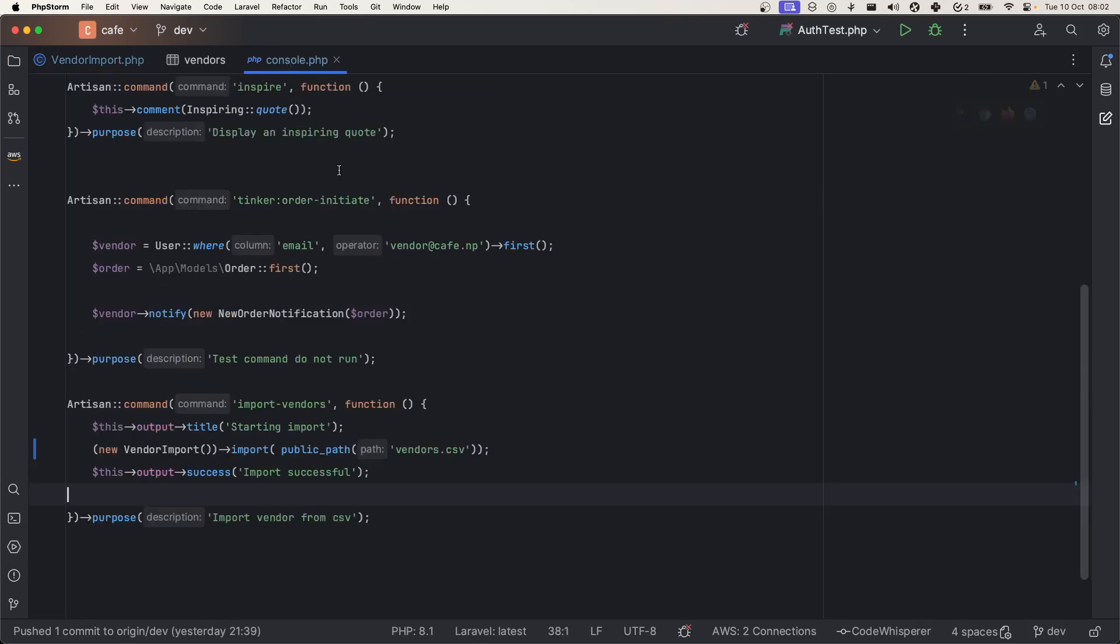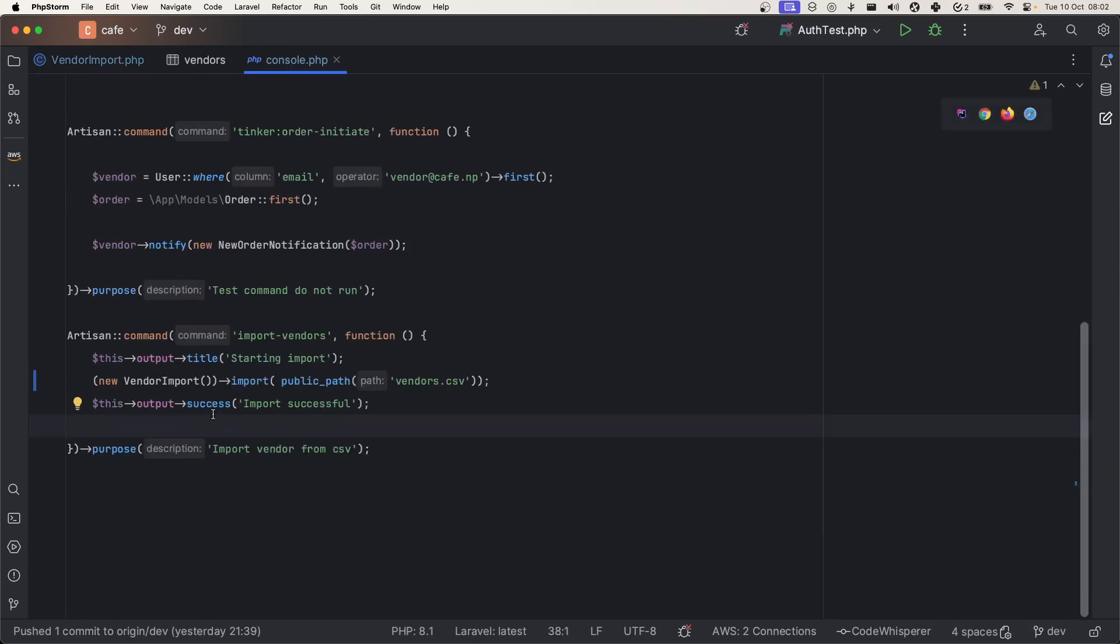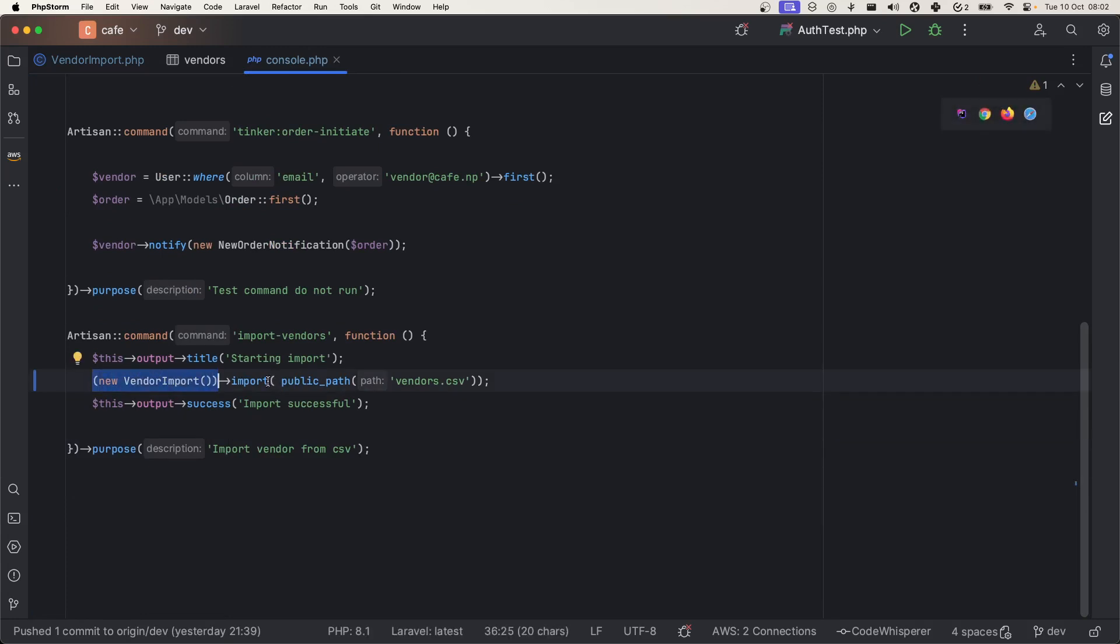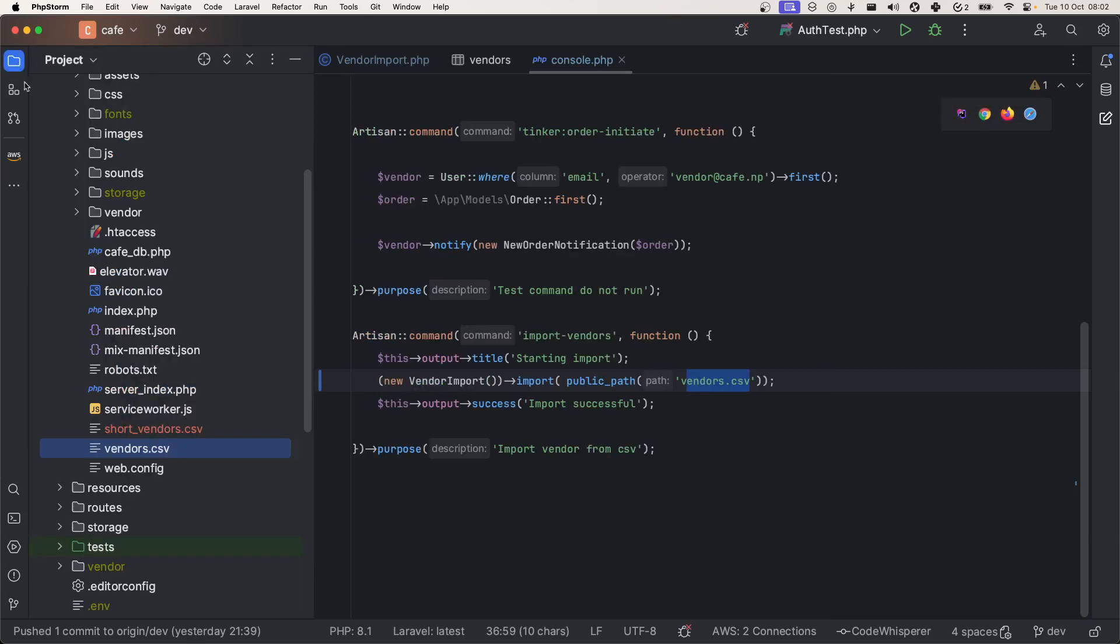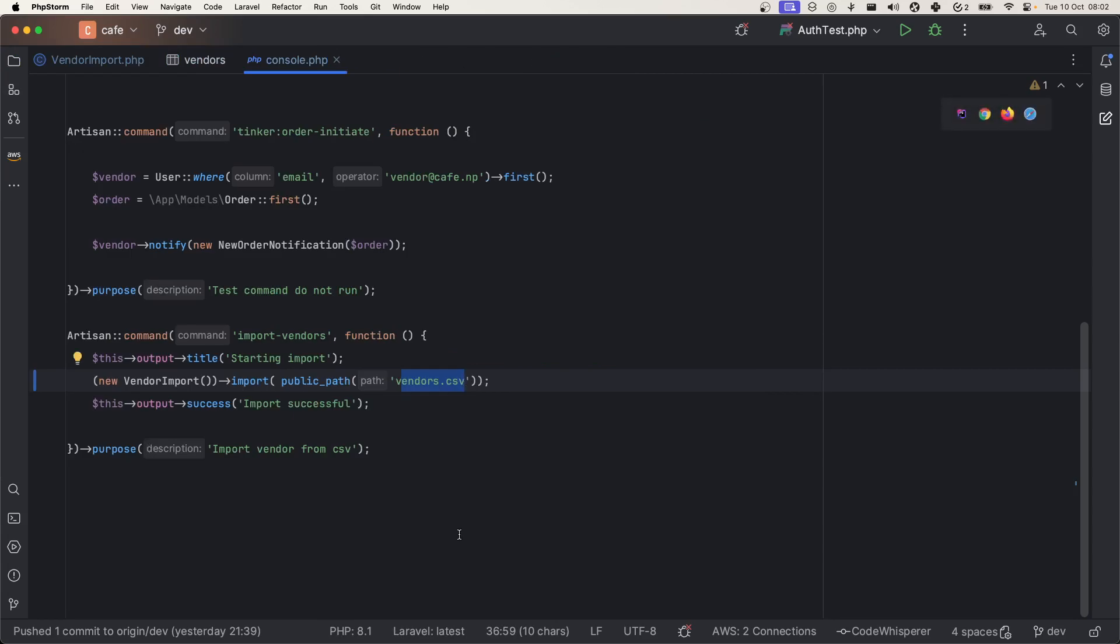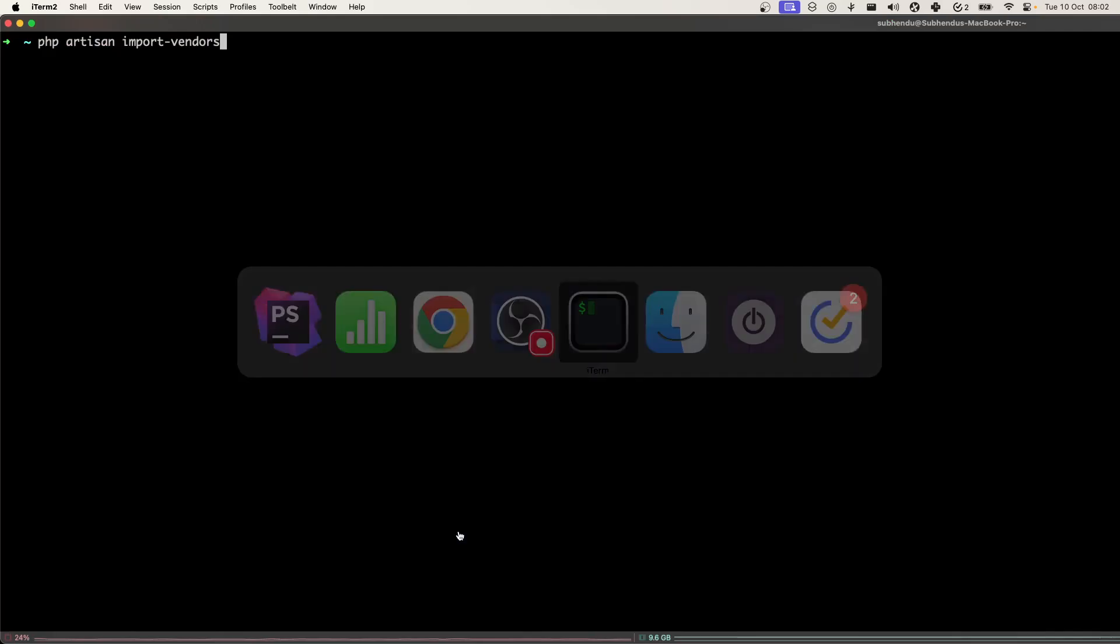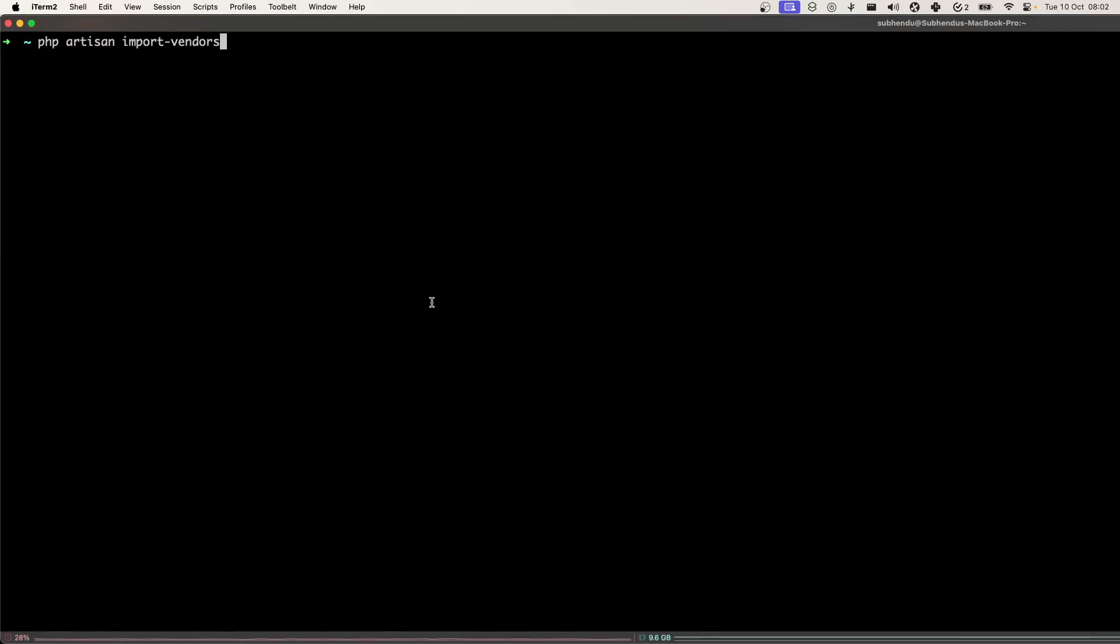By the way, to run that I have created a command on console and I'm initializing the class and just calling the import method with the CSV file that I stored inside the public folder. Let's open the terminal and run php artisan import-vendors.